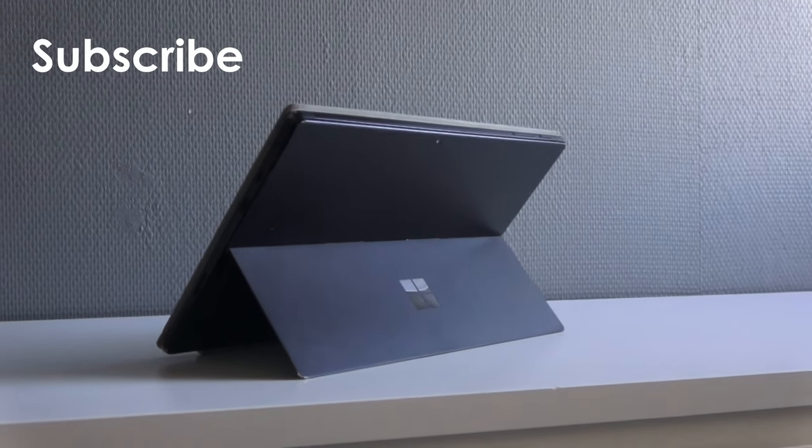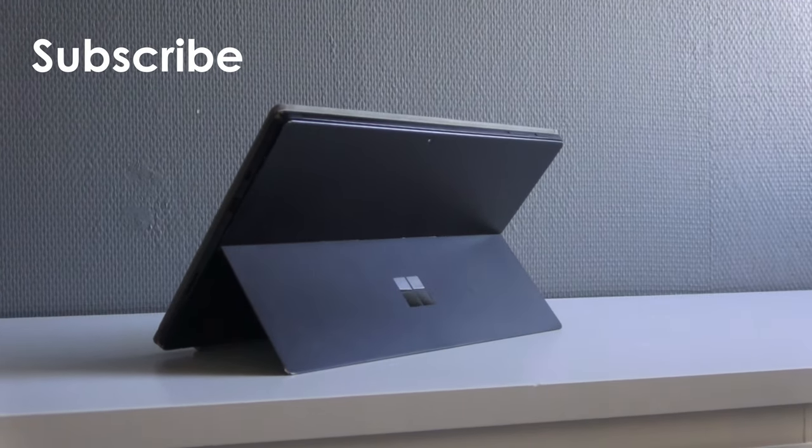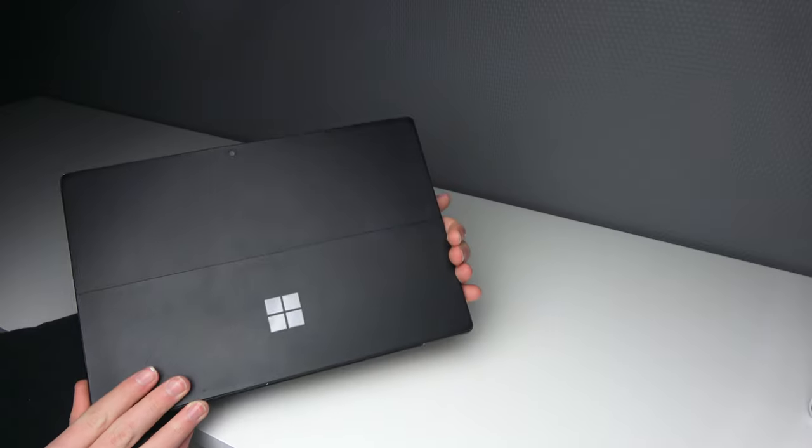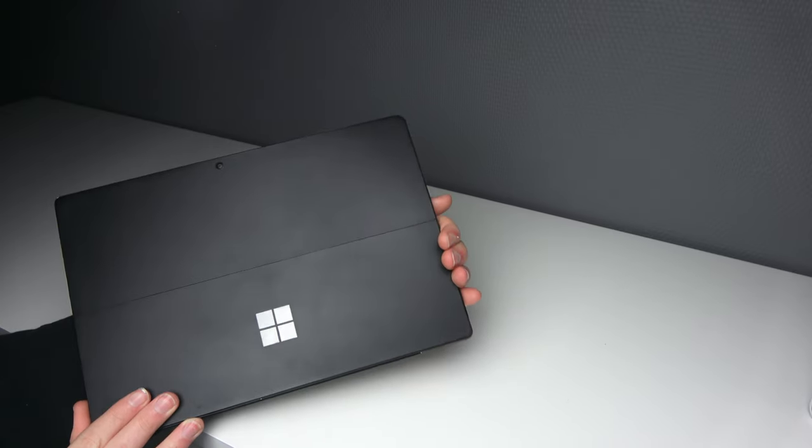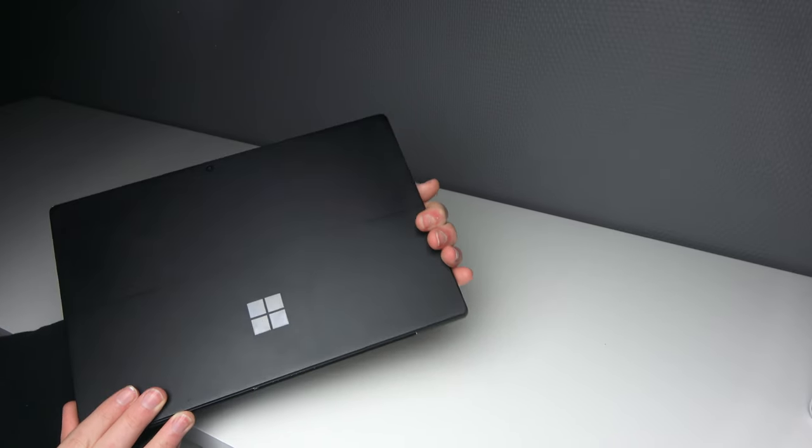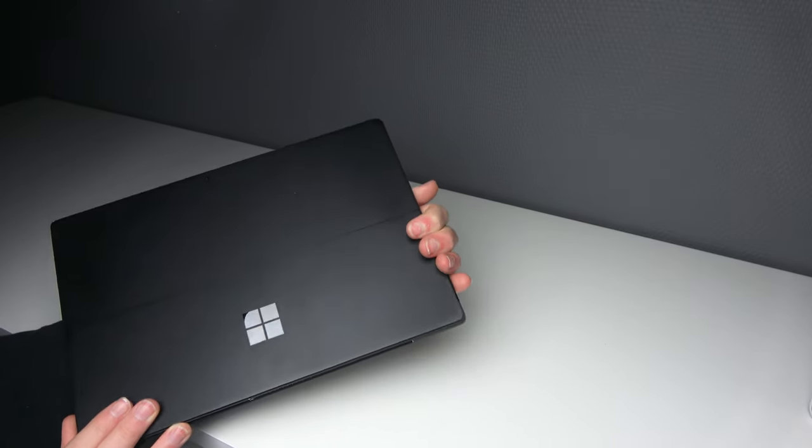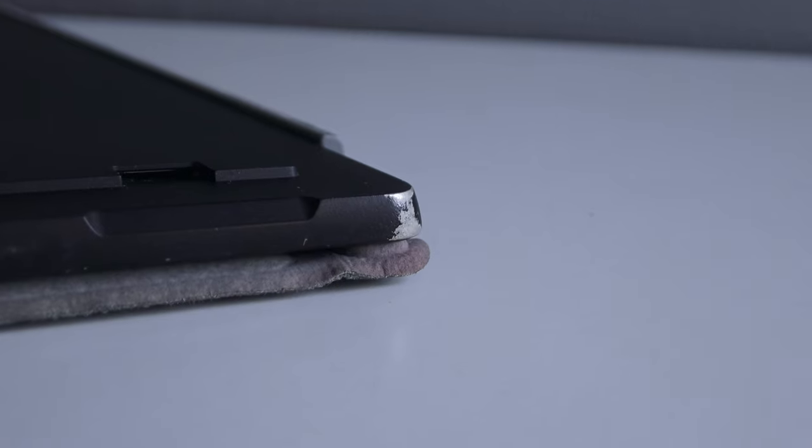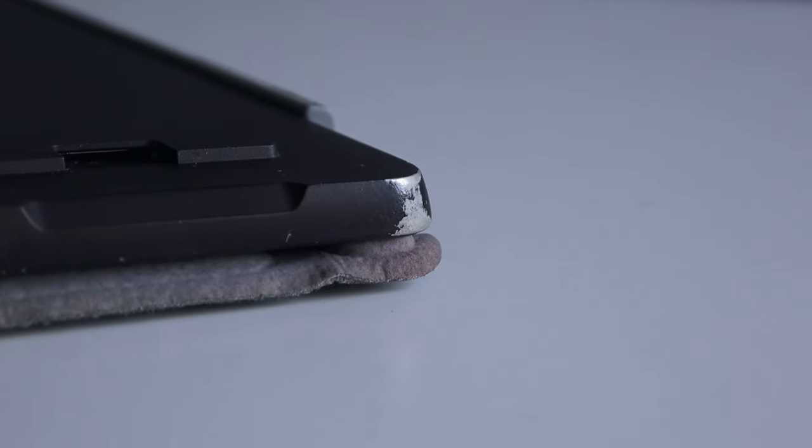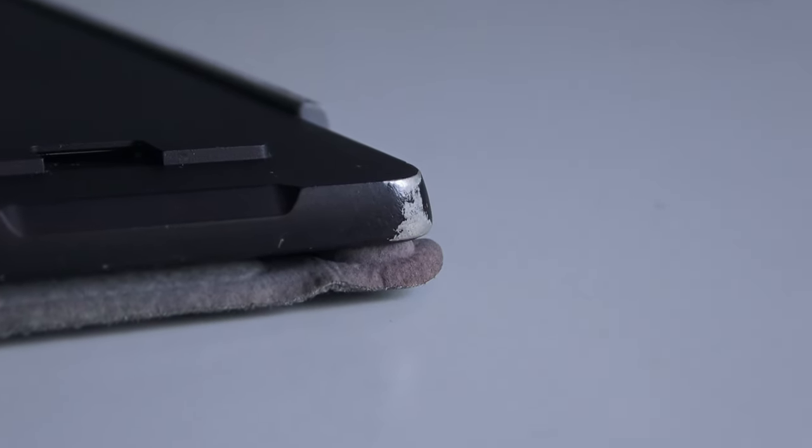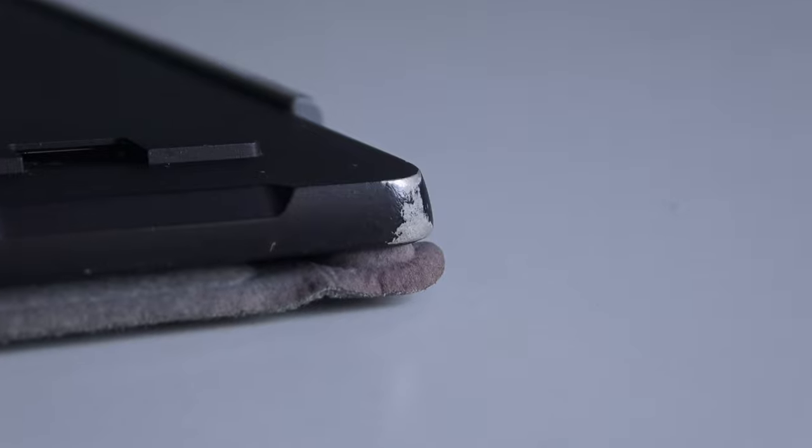The black one really is a fingerprint magnet. It picks up fingerprints really easily and it also scratches really easily. I already have some scratches on mine and the paint is actually starting to wear off on the corners.